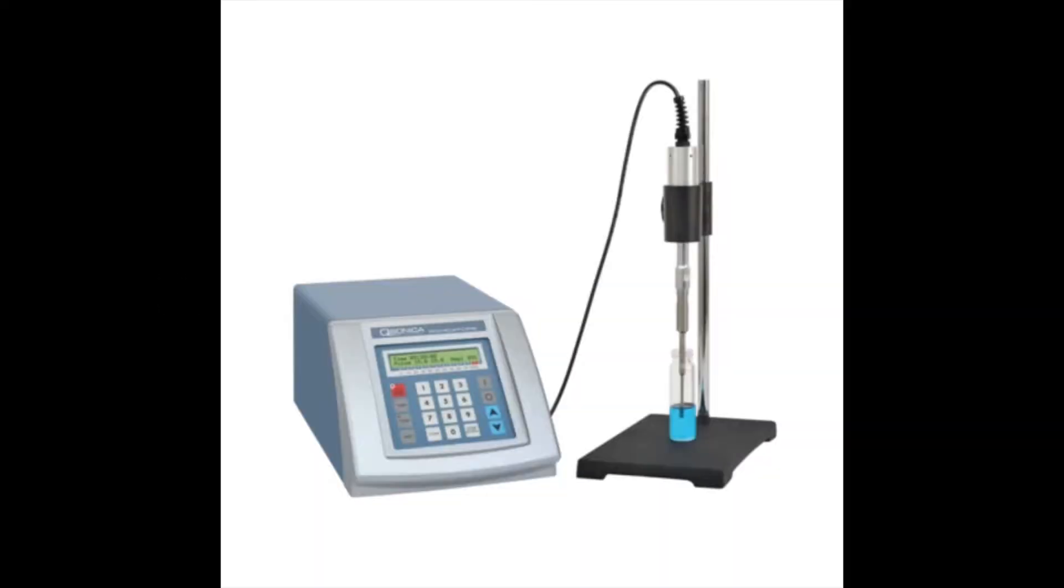This video will demonstrate how to assemble and disassemble the probe to the converter for your Q125 system. It's critical that the probe is properly tightened. If it isn't, the system will not work properly and the components may get damaged.